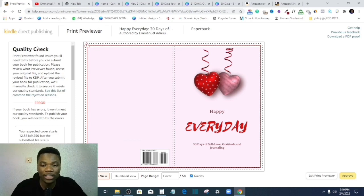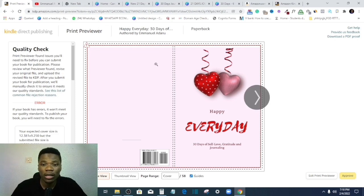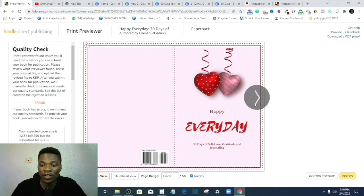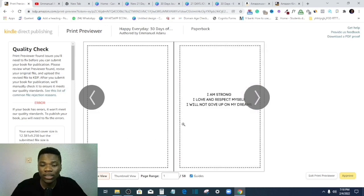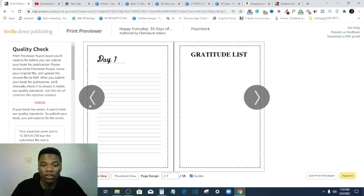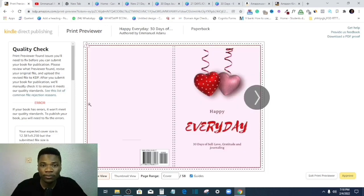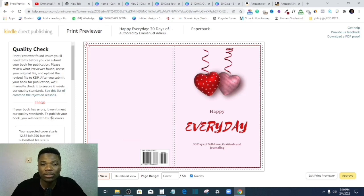This usually happens to paperback products. You get an error message like this either in your cover or in the content, right? All you just have to do is to follow the recommendation Amazon will give you here.